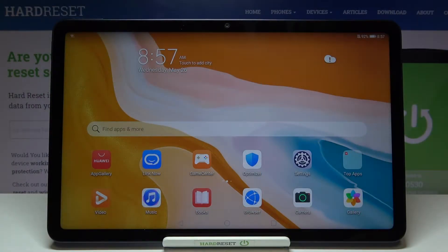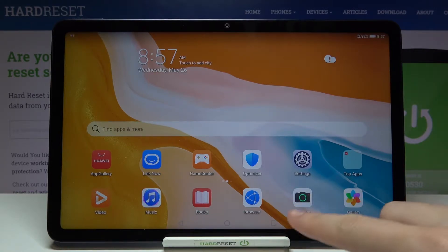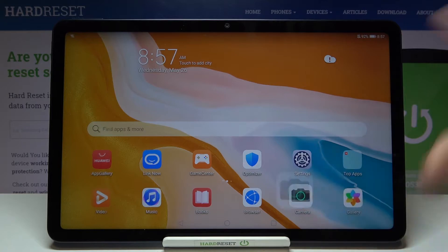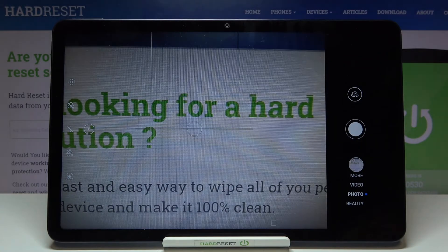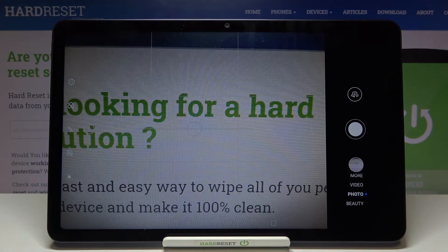Welcome. Here I've got the Huawei MatePad 10.4 and I'm going to show you how to change the aspect ratio in the camera app on this device. So first we have to tap on the camera button to open it, and for now we are in the standard photo mode.